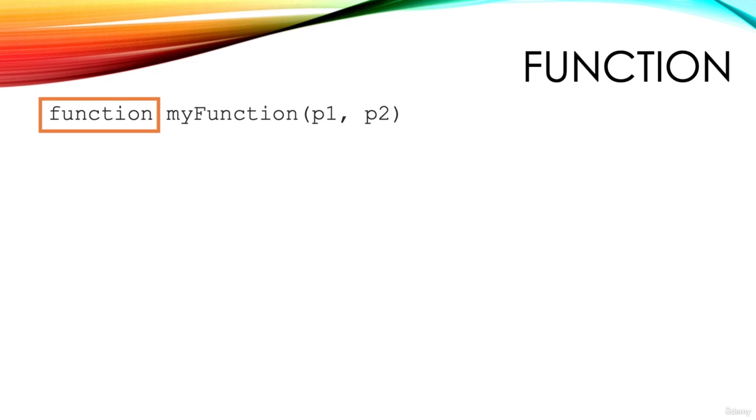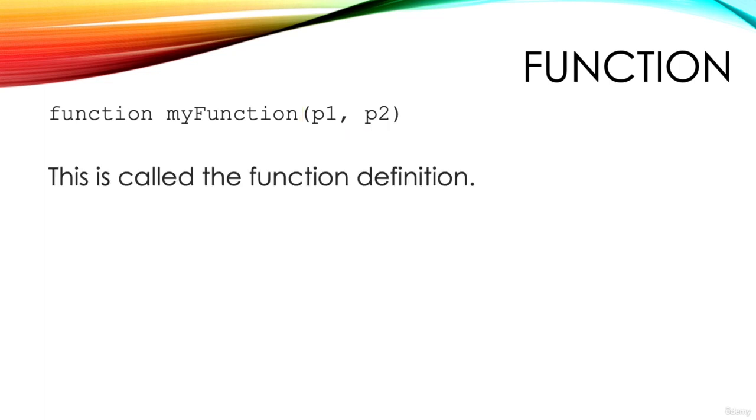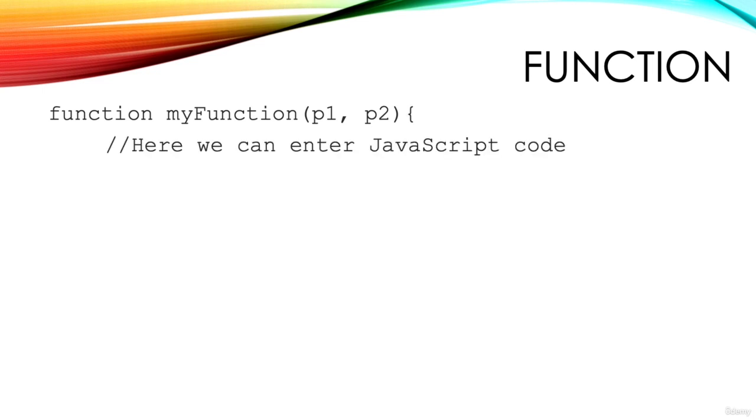The keyword function, the function name, and the brackets containing optional parameters are called the function definition. Having provided the function definition, we enter an opening curly brace. At this stage we've entered the area where we add our JavaScript code.